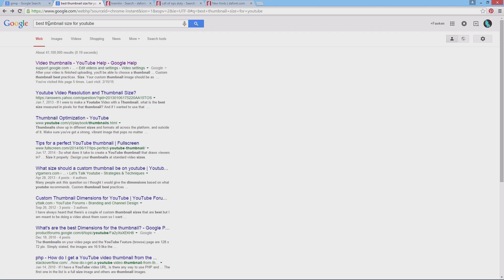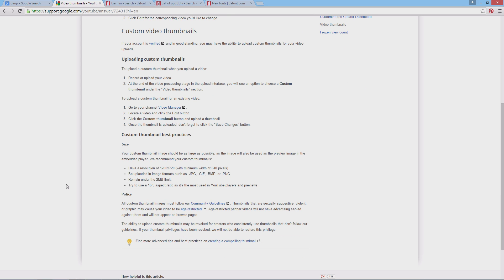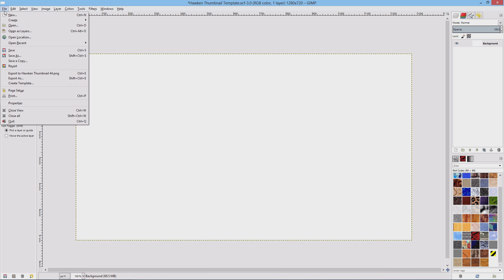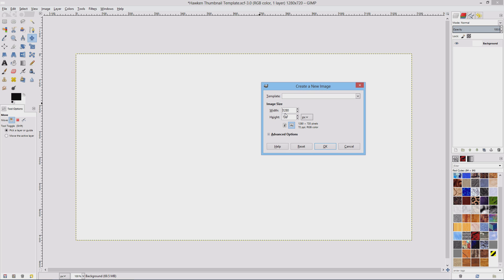Let me talk about the size that a thumbnail needs to be. I typed in 'best thumbnail size for YouTube.' According to YouTube, they recommend a resolution of 1280 by 720 with a minimum width of 640 pixels, uploaded in an image format such as JPEG, GIF, Bitmap, or PNG. They want it under two megabytes in size, and to use a 16 by 9 aspect ratio as it's the most used in YouTube players and previews. So let's open up a new canvas using those settings — 1280 by 720 pixels — and hit OK.